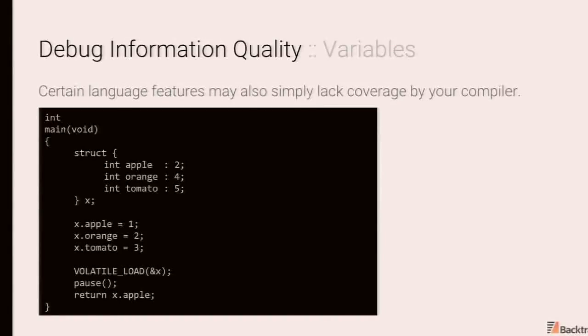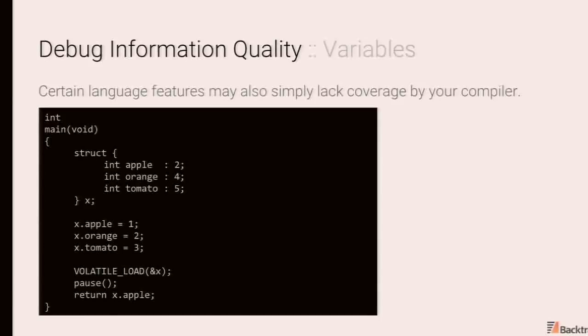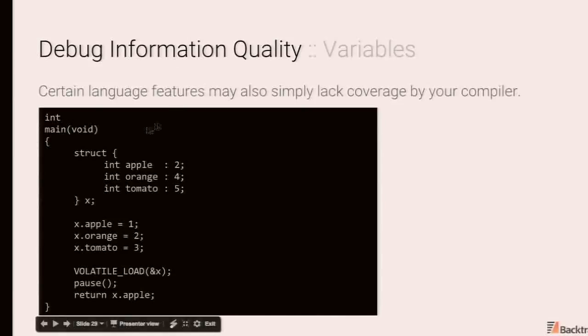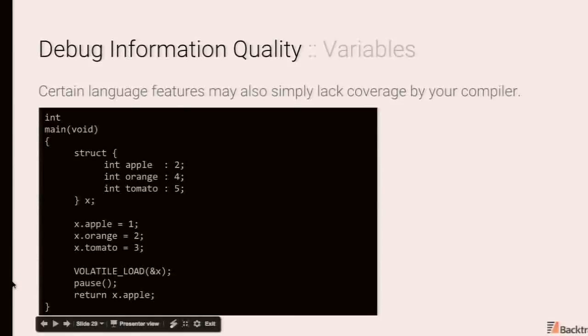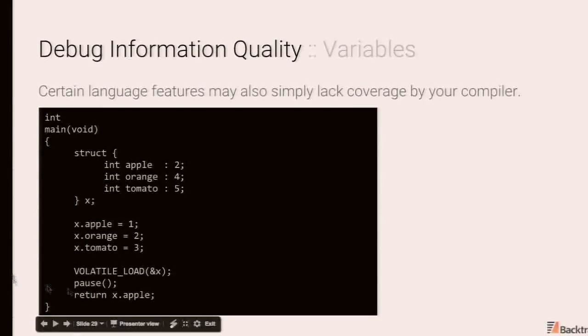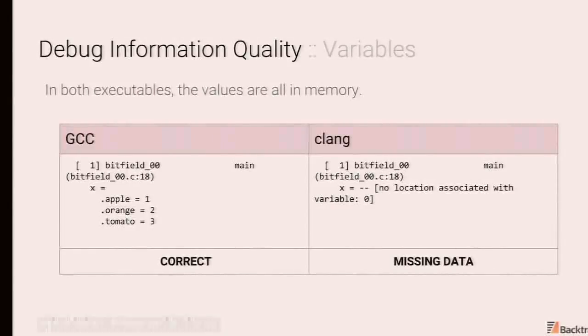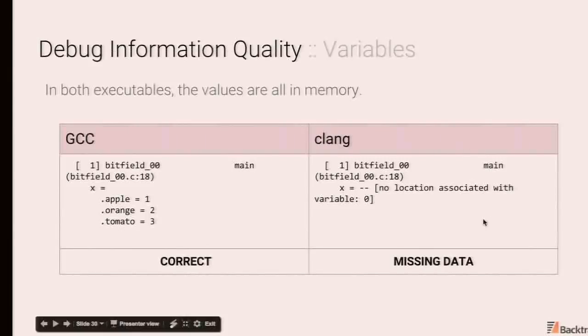There are also cases where certain language features simply aren't supported by your compiler. So this test was done on Clang 3.8. And support for packed for bit fields is non-existent for Clang debug info when optimizations are enabled. So over here, we have a simple program. We have the bit fields that apple to one, orange to two, tomato to three, form a volatile load of X. In this case, we're just disabling the optimizer from doing anything weird. And the program is pause. And we do other things to ensure that it's not being optimized out. Again, GCC will do the right thing here. In the case of Clang, it'll be missing.